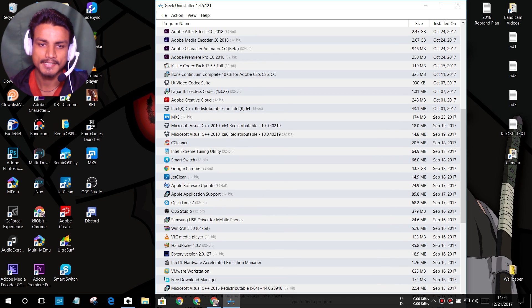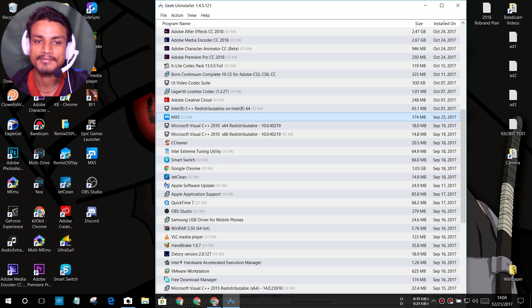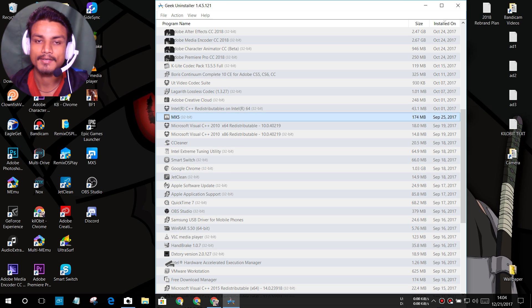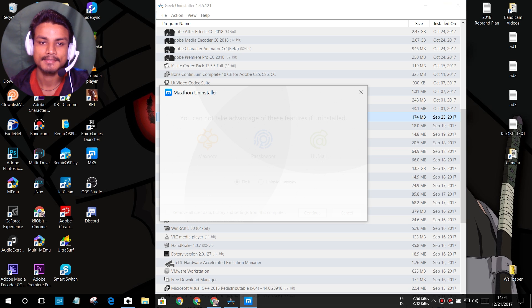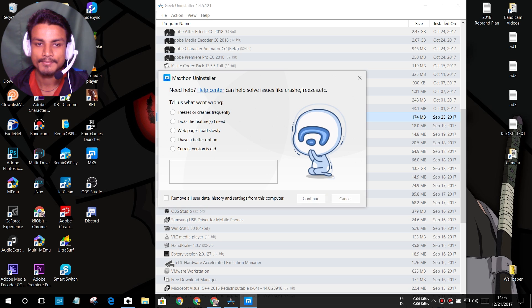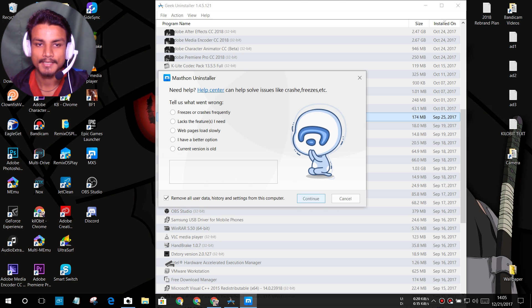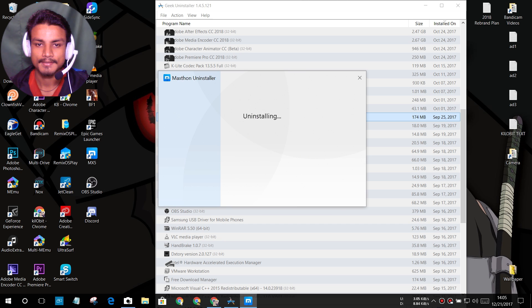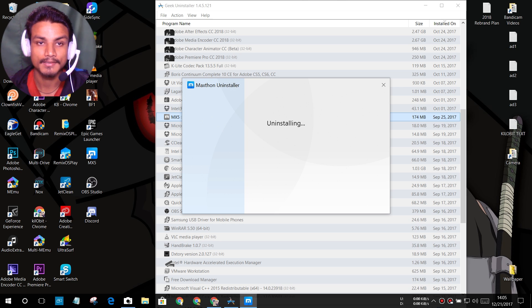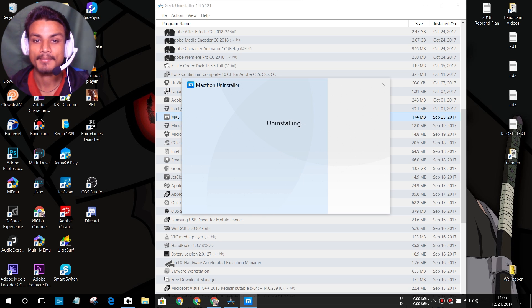So let me uninstall one program at least. I just need to find a useless program. I'm just gonna uninstall MX5, this is a browser. Uninstall. I'm just gonna do the normal uninstall. Uninstall anyway, continue, remove all data, continue and uninstall. It should uninstall by itself the program and after that the uninstaller will do the job of it.